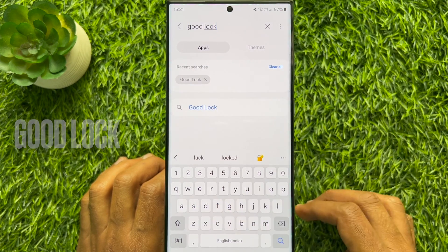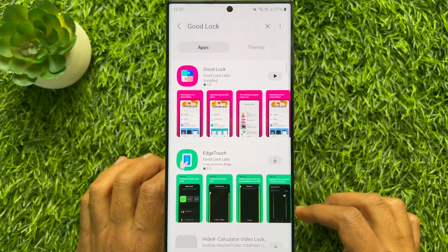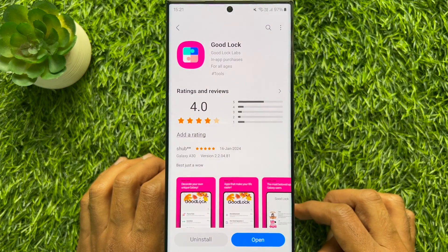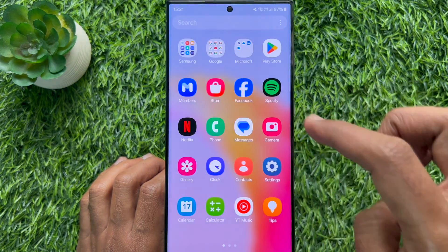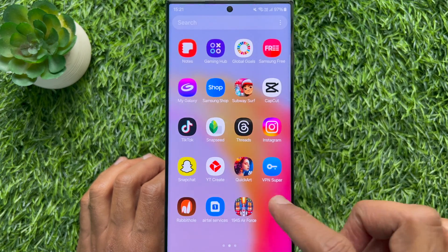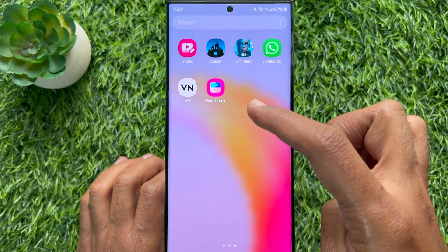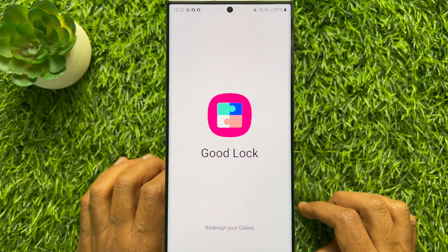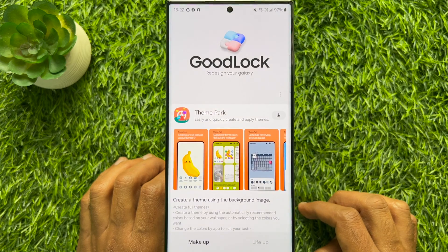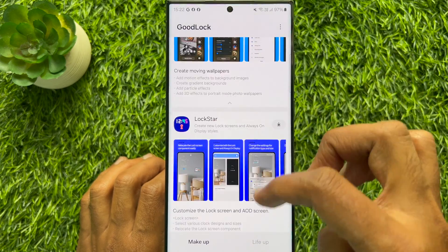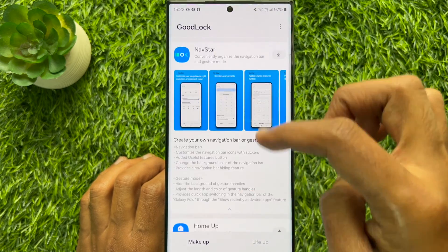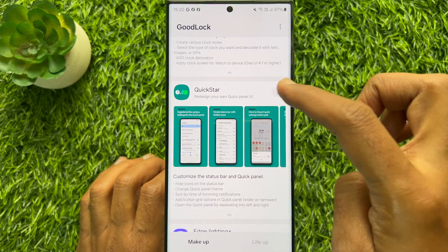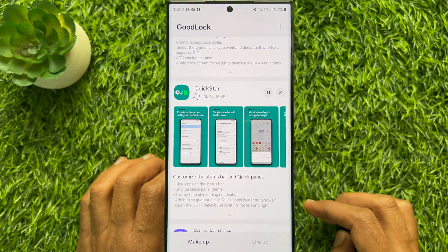Tap Good Lock and download the Good Lock app on your smartphone. When the Good Lock app is downloaded, open it. Then scroll and find Quick Start, and tap the download button beside Quick Start.